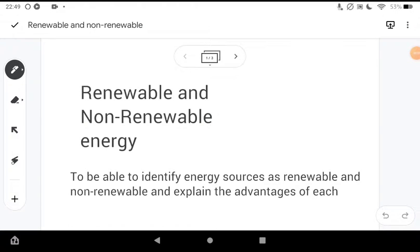Renewable energy sources is quite a straightforward topic and it's in the news quite a lot, so people tend to be quite familiar with it. I just want to run through some of the technicalities and the advantages and disadvantages, to give you an idea of how you would word answers and approach the problems.